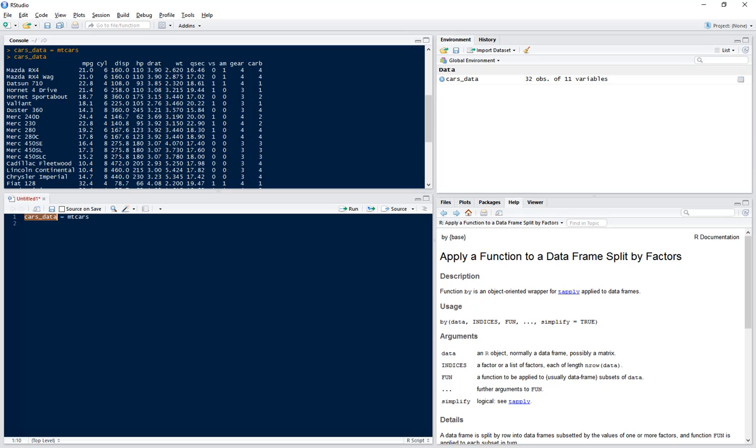So if we run it here, we can see that we've got for each different car type on the side, we've got a few different columns. So the first thing we're going to try and do is summarize the miles per gallon for each number of cylinders.